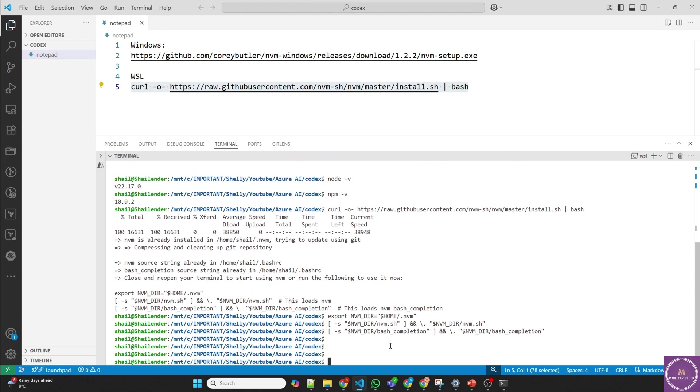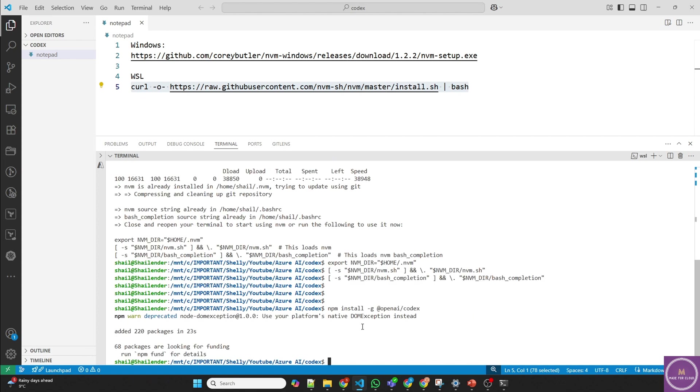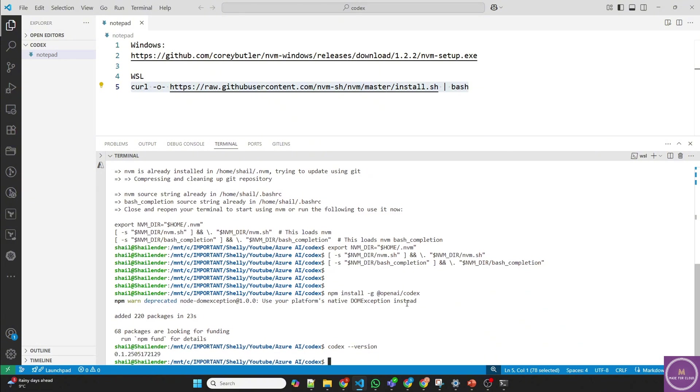Once you have npm installed, then you have to install Codex. So npm install -g @openai/codex. It's installing Codex now. And perfect, Codex is installed. Let's check the version. And Codex is installed.